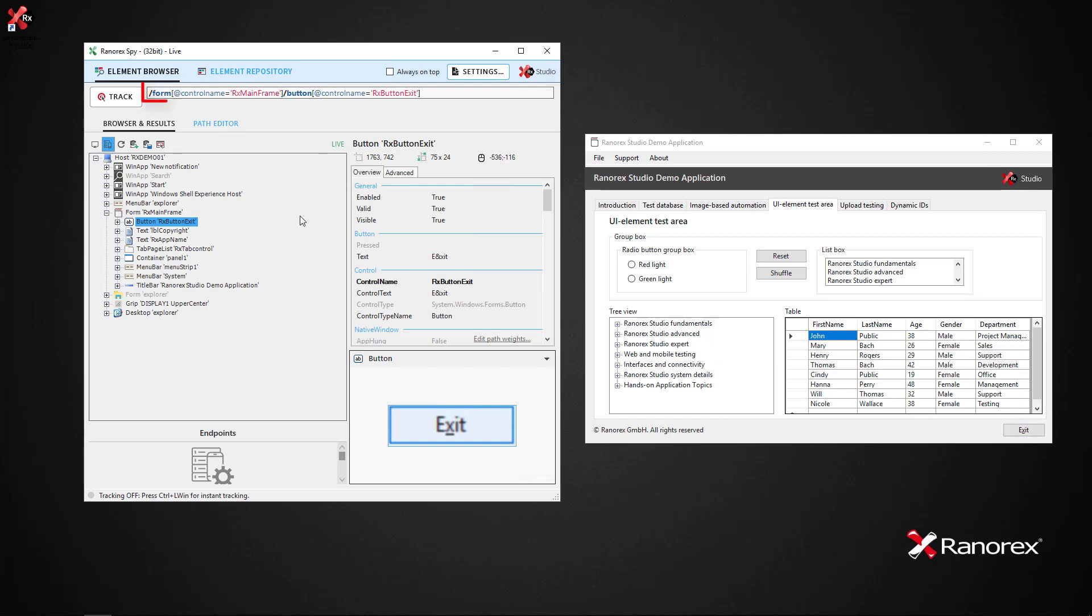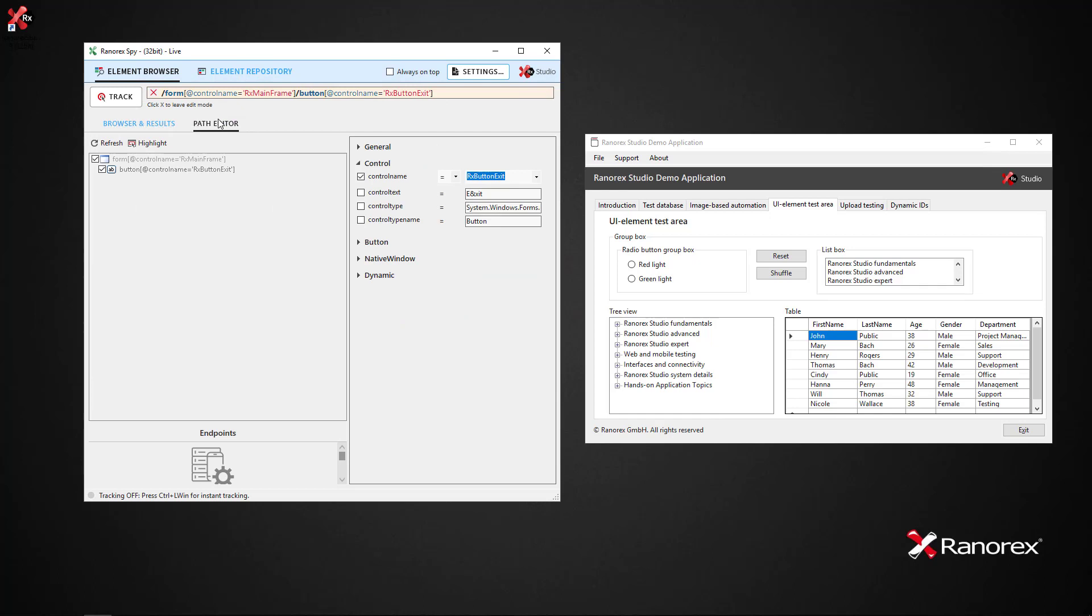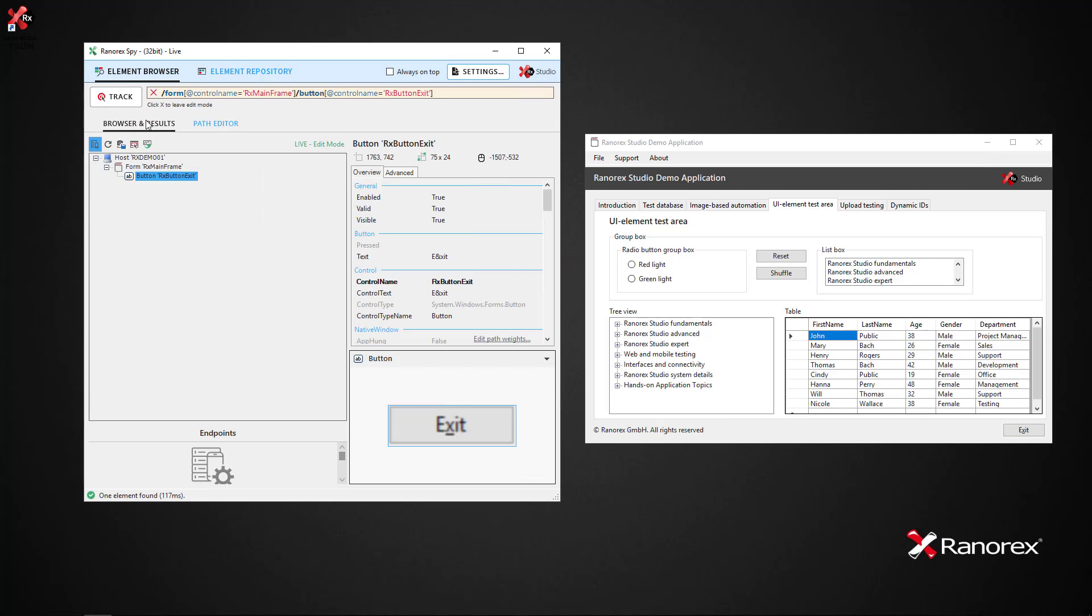We see that the element is identified by its control name. The tree browser shows the exit button is a direct child of the root UI element RX MainFrame. As the exit button is the only button in the current GUI layer of the demo application, it is possible to generalize the Ranorex Path specification without losing track of the button.